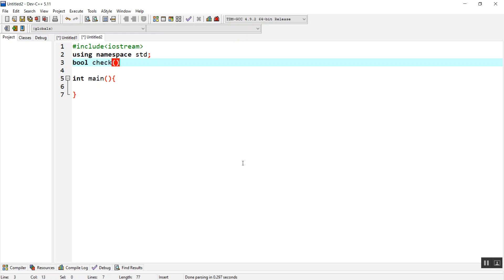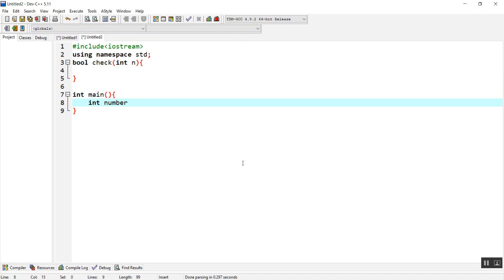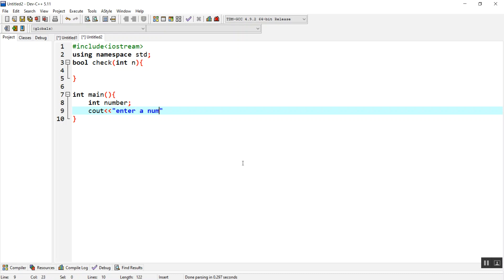Let's give the name as check. Whatever the number comes, we are going to save it inside n variable. So here we are going to have an integer variable which is having the name of number. Here I'm going to display a text for the user: enter a number to check if it is even or odd.